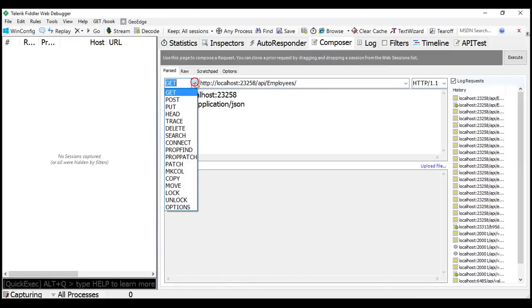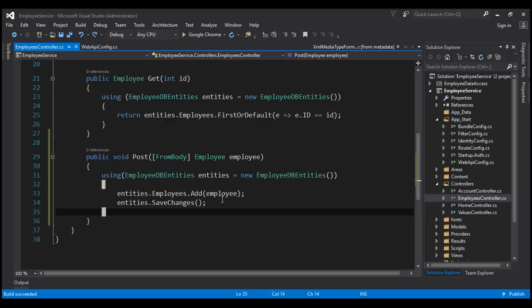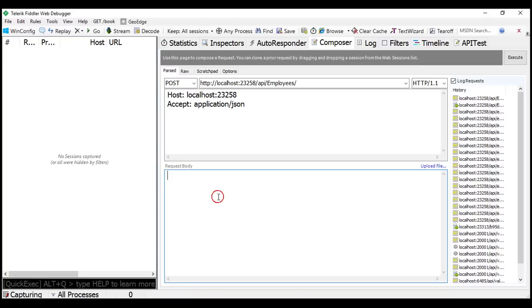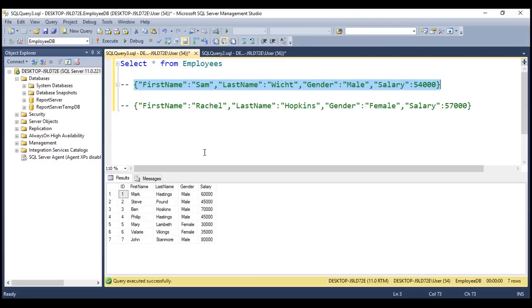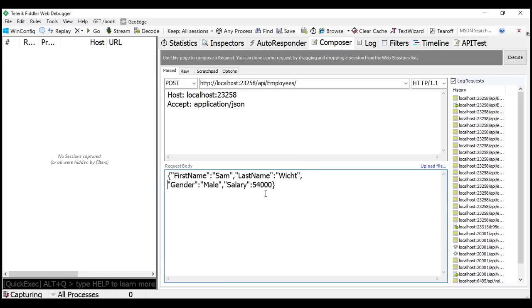First, let's change the HTTP verb to POST. We want to POST to this URI. Remember, we told the POST method that the data for the employee object is going to come from the request body by decorating it with the FromBody attribute. So within the request body, we have to include the data for the employee object. We have a JSON-formatted employee object — first name, last name, gender, and salary. Since this is JSON formatted data, we will have to tell that to the Web API by including a Content-Type header set to application/json.